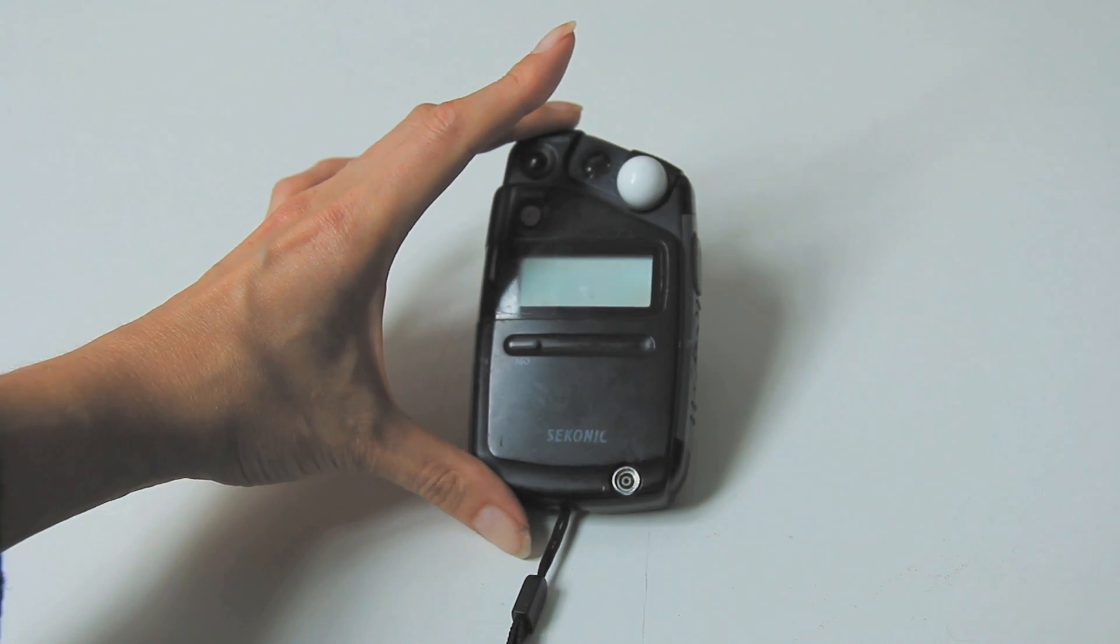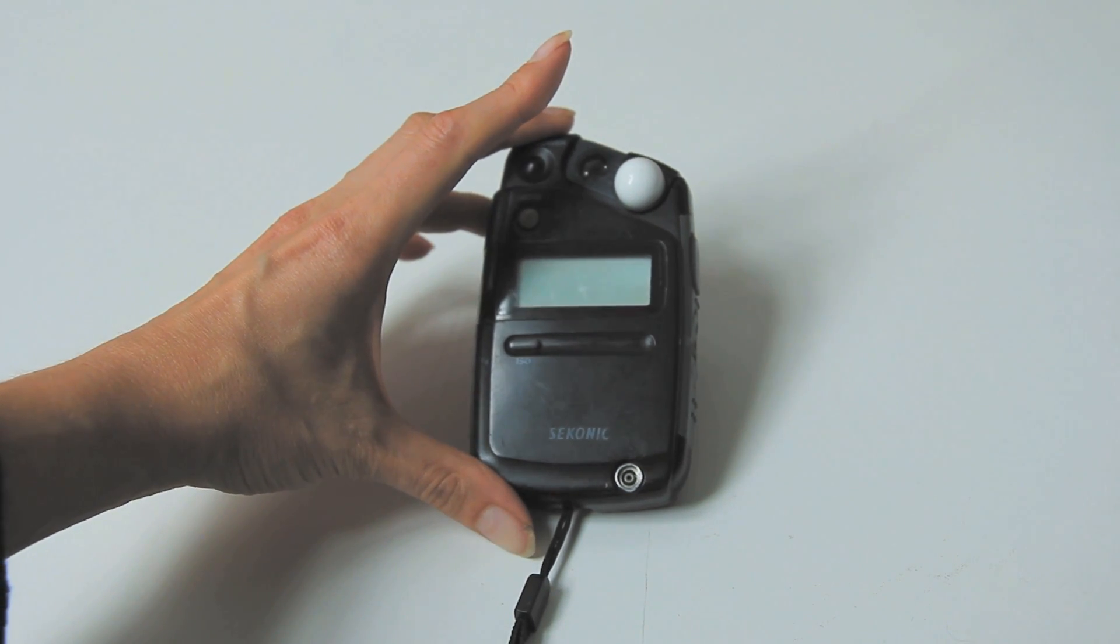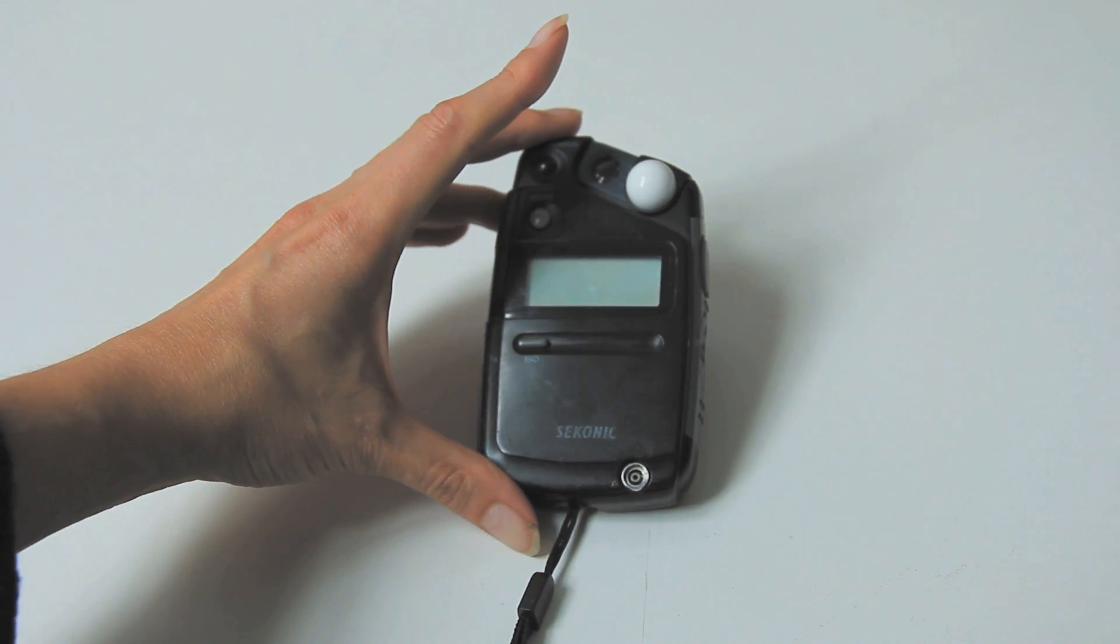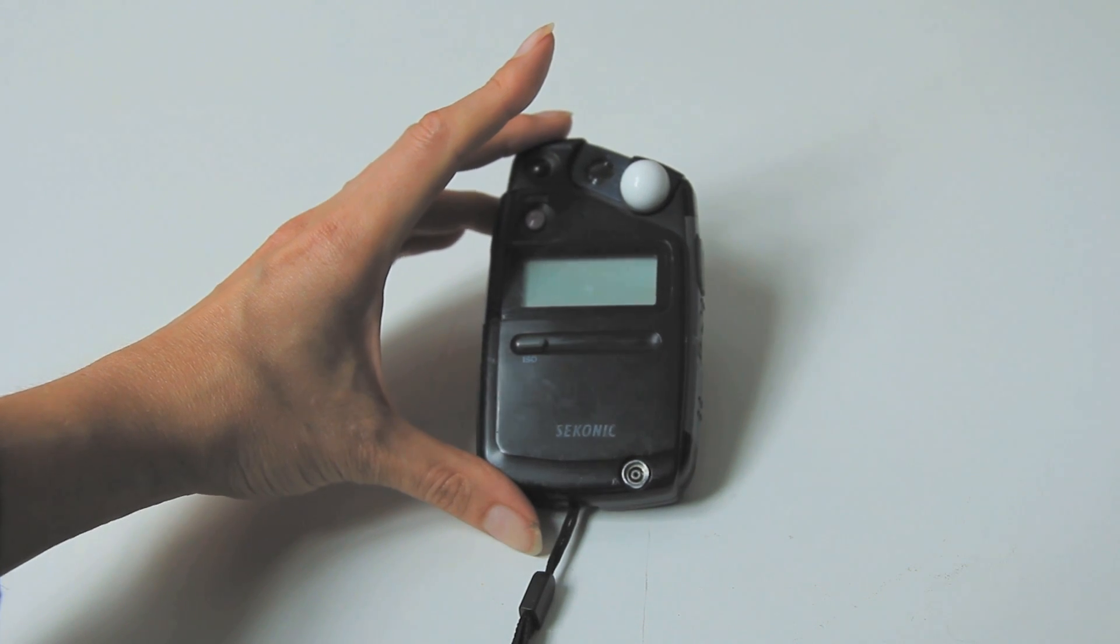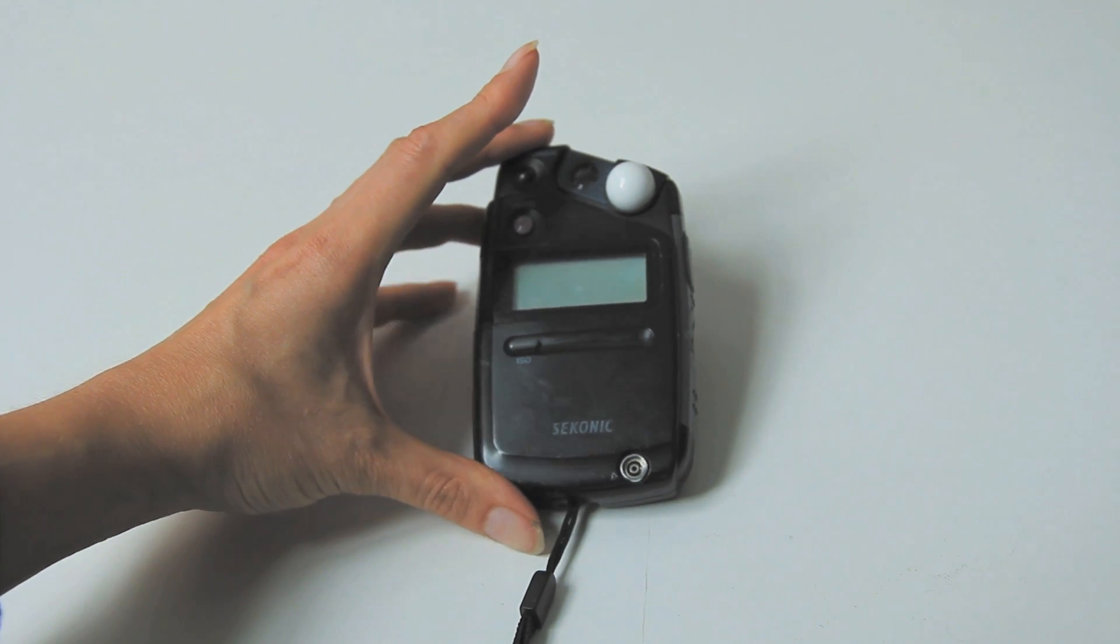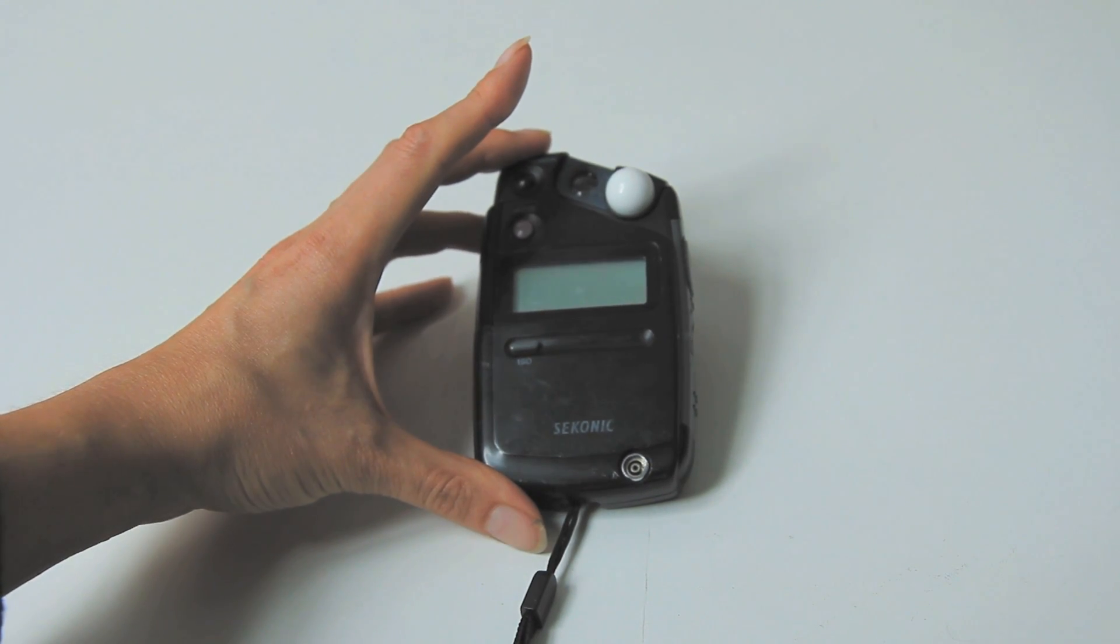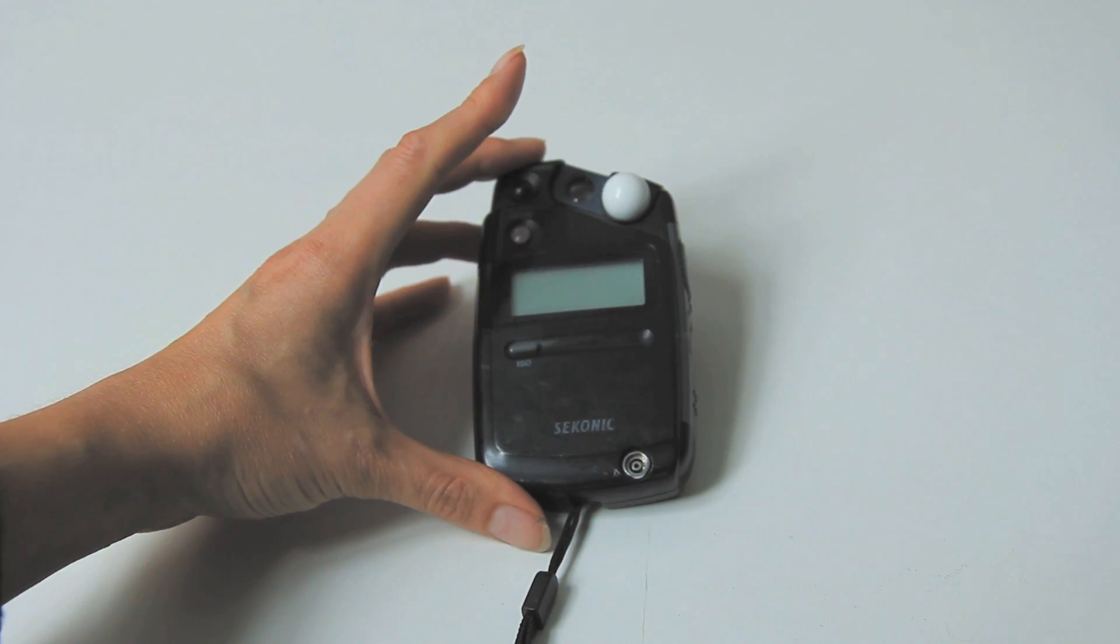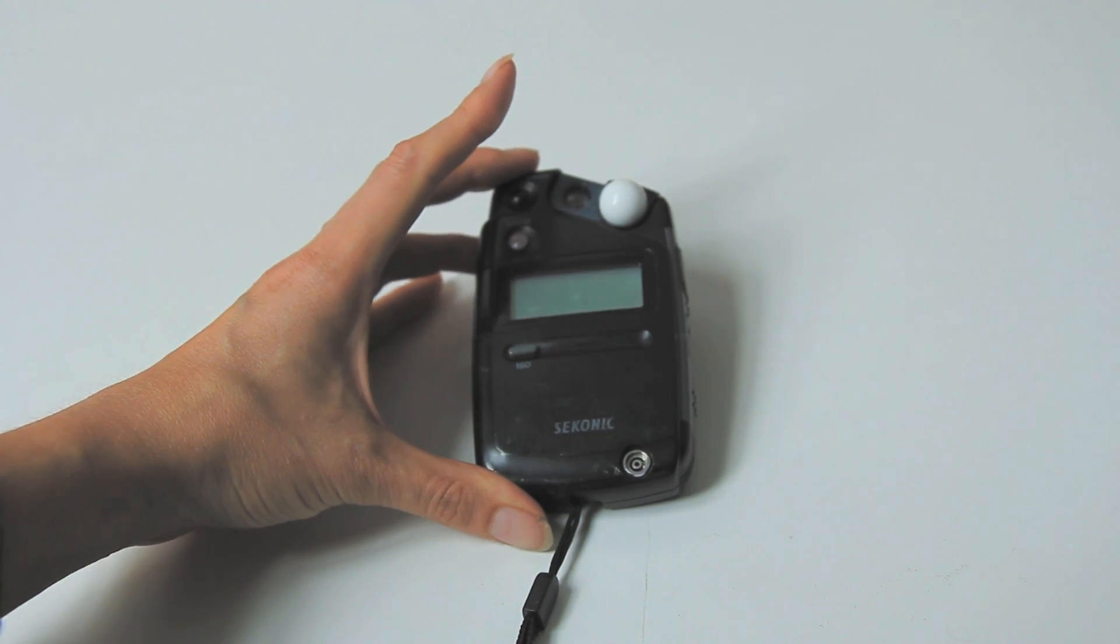Hello and welcome to my quick overview of the Sekonic L308B light meter. In this tutorial I'm going to go quickly through some of the buttons and how to use it in ambient and flash mode.